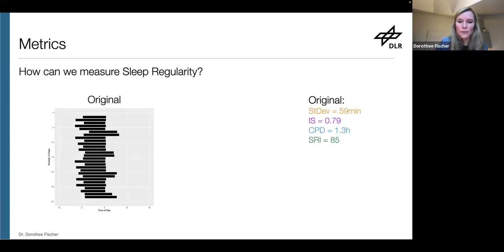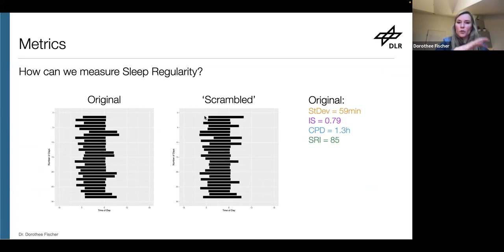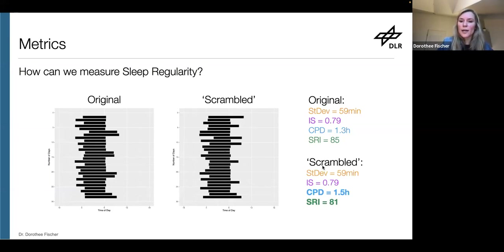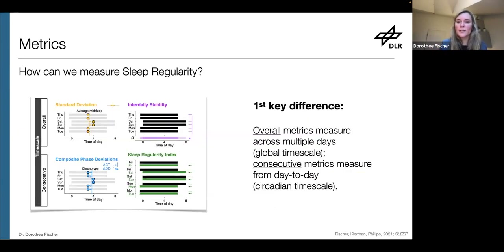The key difference can be demonstrated by taking the original time series and randomly reordering it — scrambling the sleep periods. What we change is the sequence: how sleep occurs from day to day. What we do not change is the overall pattern, the average. That means the traditional metrics — standard deviation and inter-daily stability — will not be affected; they remain identical. But the novel metrics, CPD and SRI, will return different scores because they really capture this day-to-day variation. That's the first key difference.